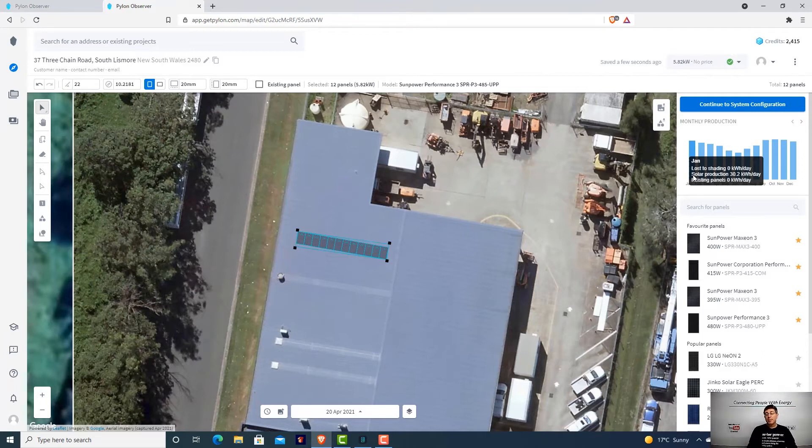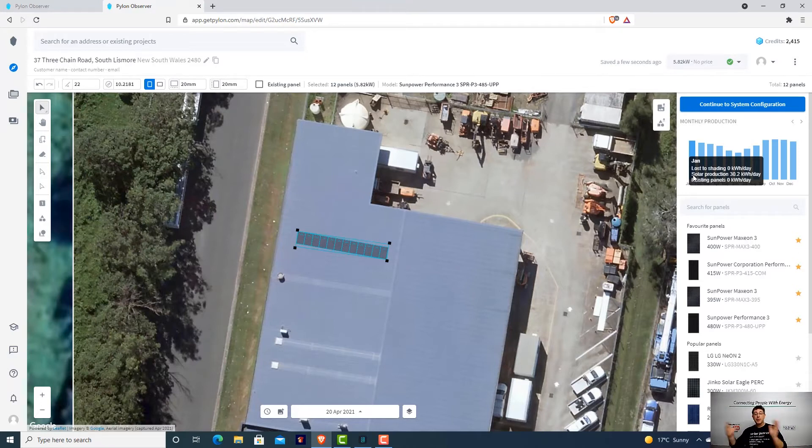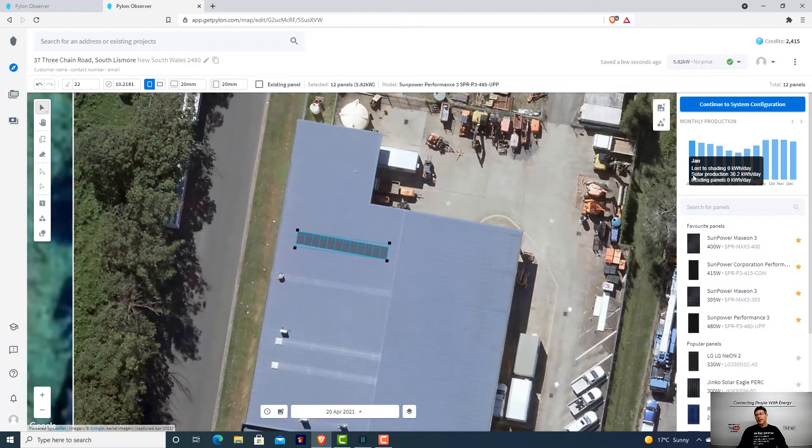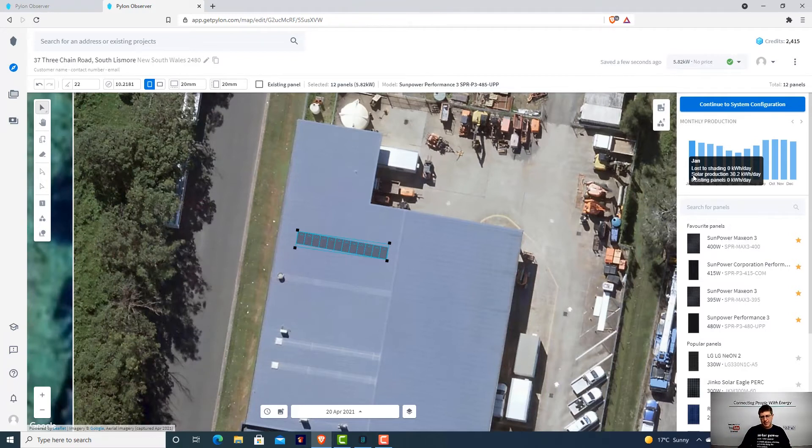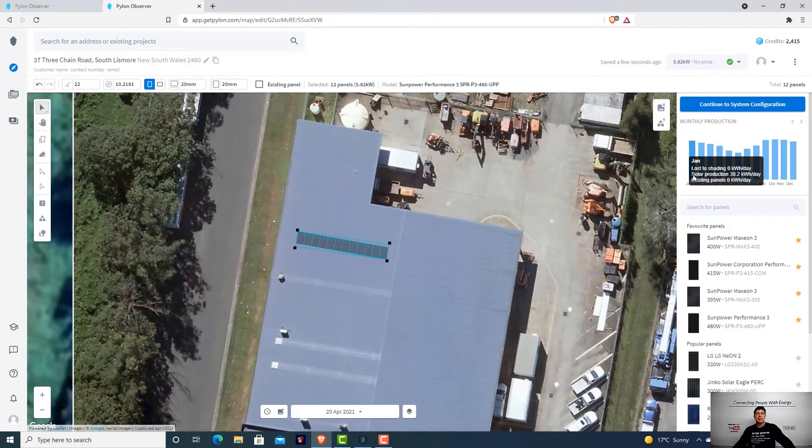These programs do take into consideration weather, rainy days, cloud and things like that. So your systems will produce more and they will produce less, but on average, it's going to produce about 30 kilowatt hours a day in summer. I always say to people, summer's easy because long days compensate for bad angles. Pretty much you put your panels anywhere and everywhere in summer and they're going to work.